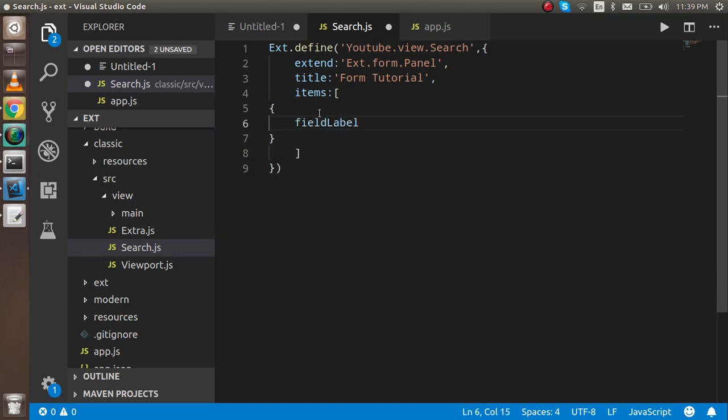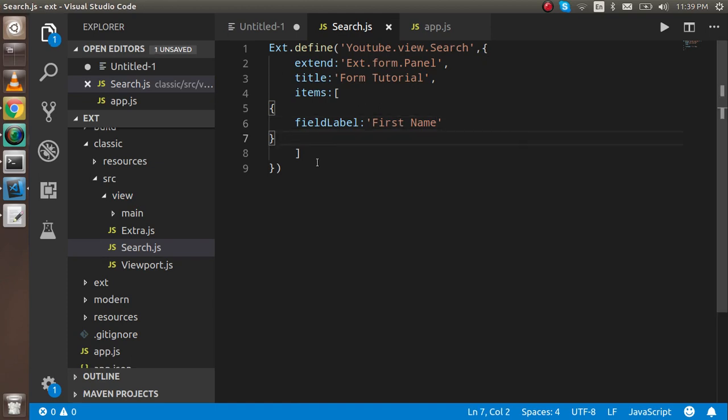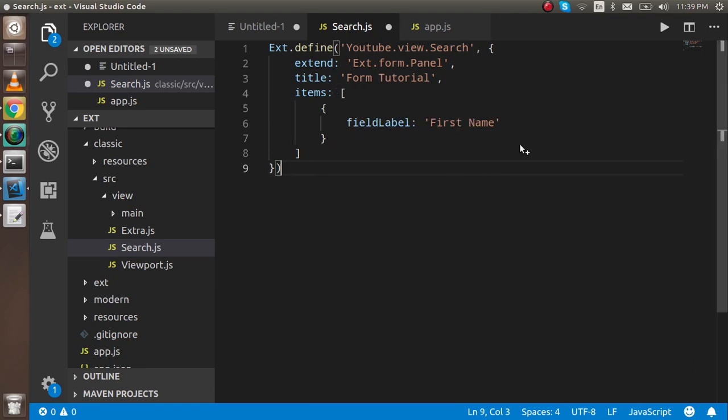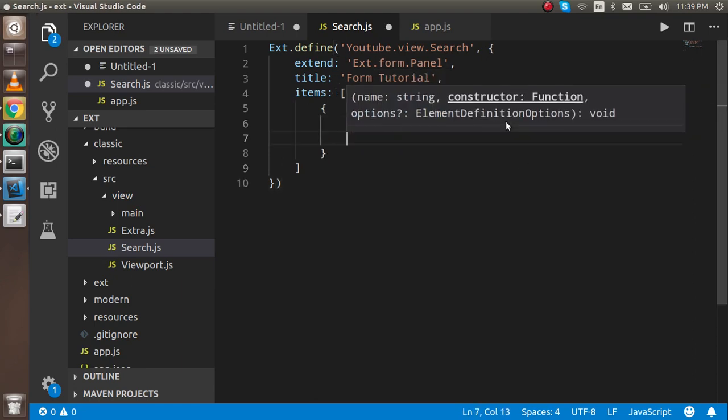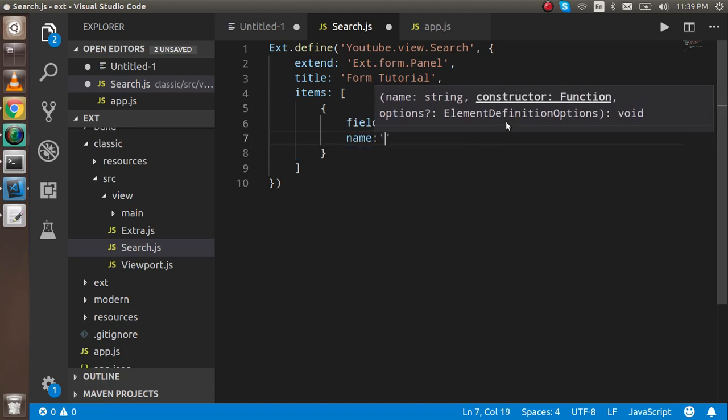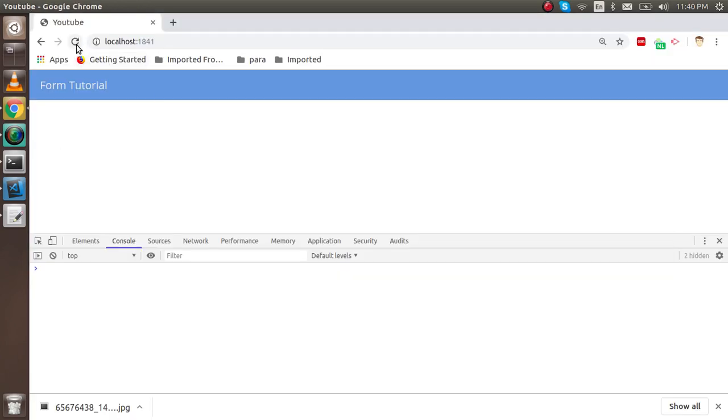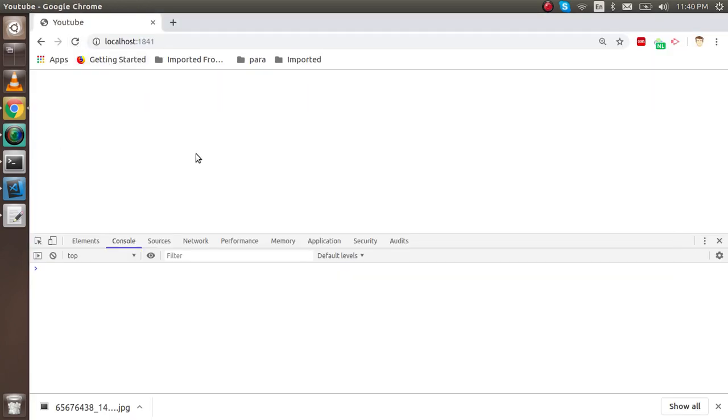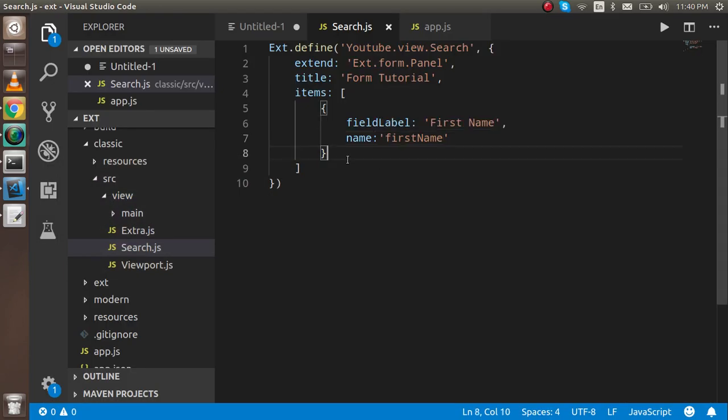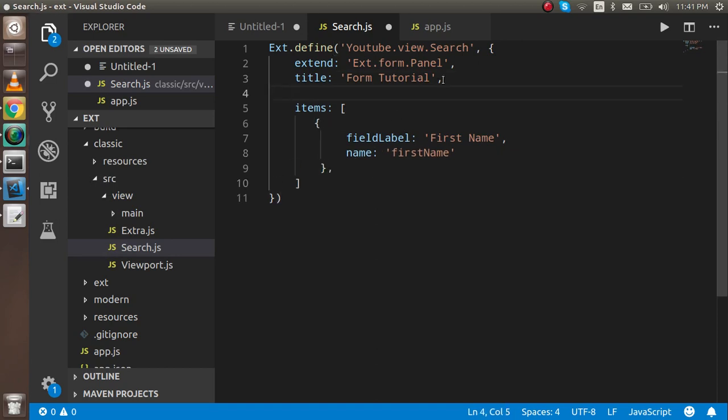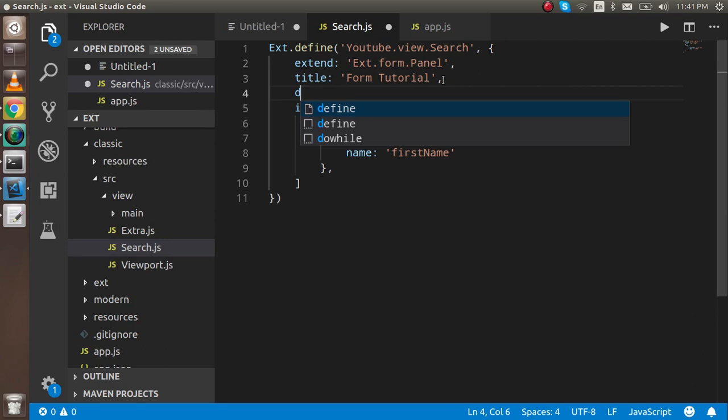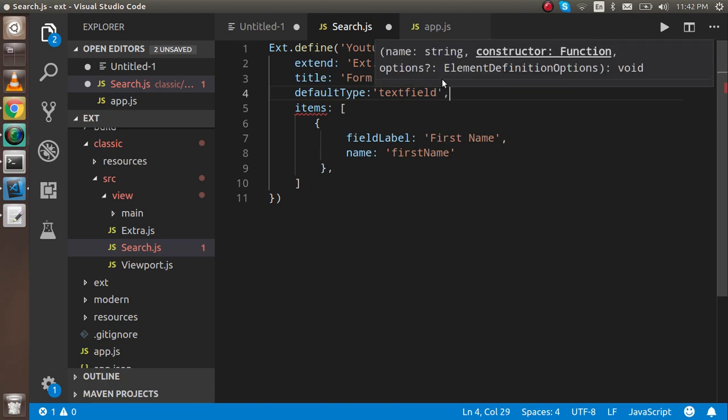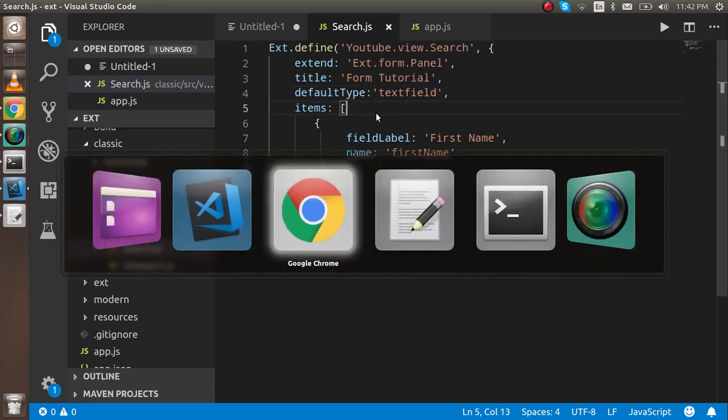It's field label, and inside the field label we have to add like first name or whatever you want. Let me check - everything is correct. Now I can add the field name, so it's first name. It's not showing - why? Let me check. We don't have a default type here, so we use default type and it will be text field. Okay, now it's working fine.